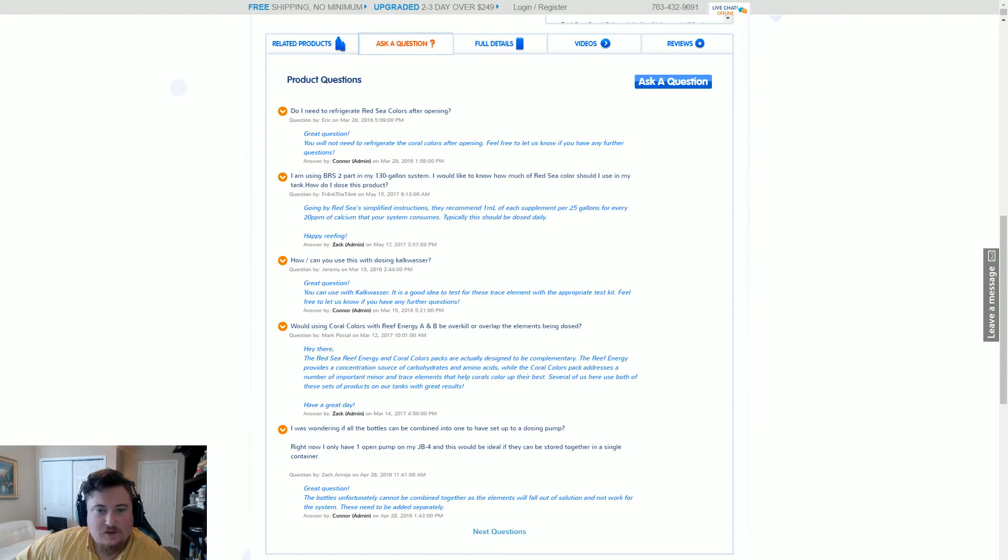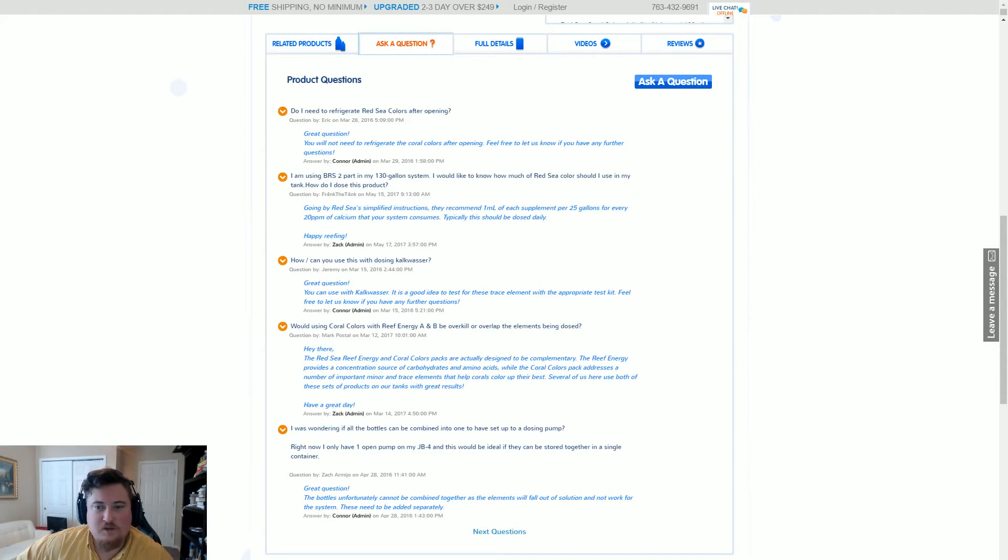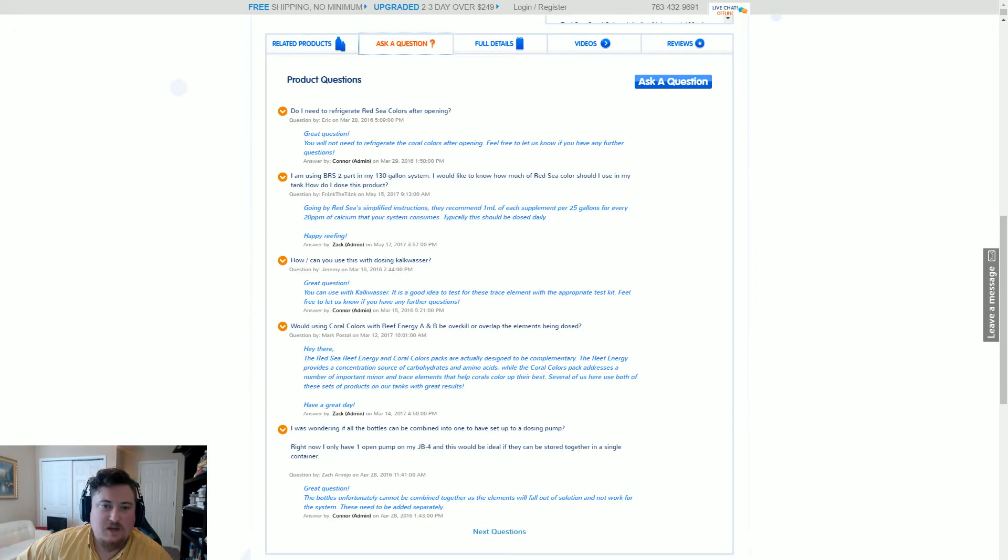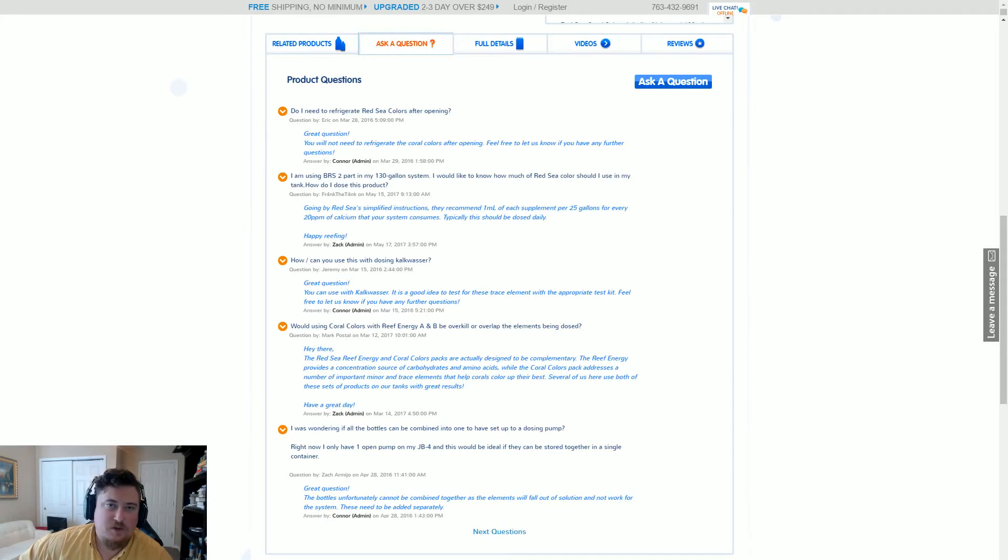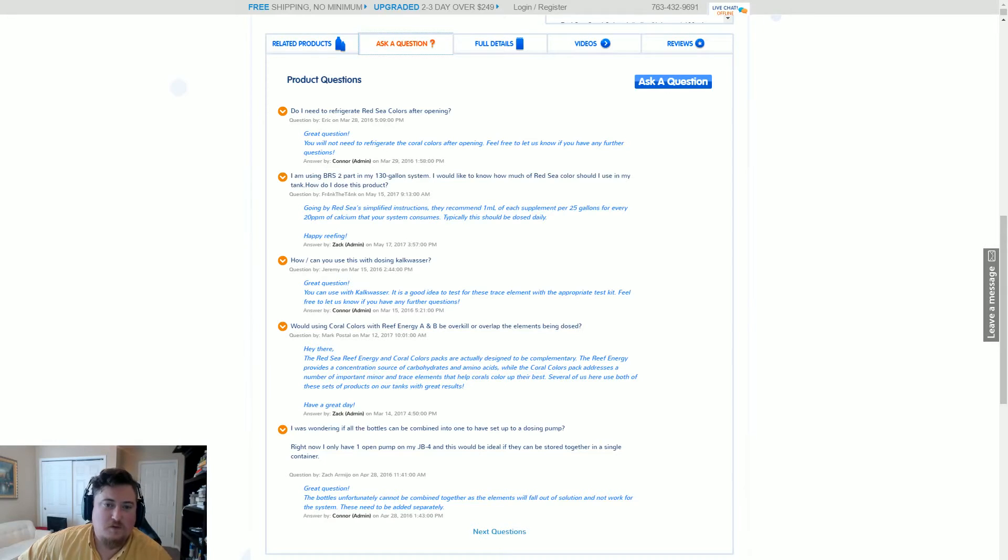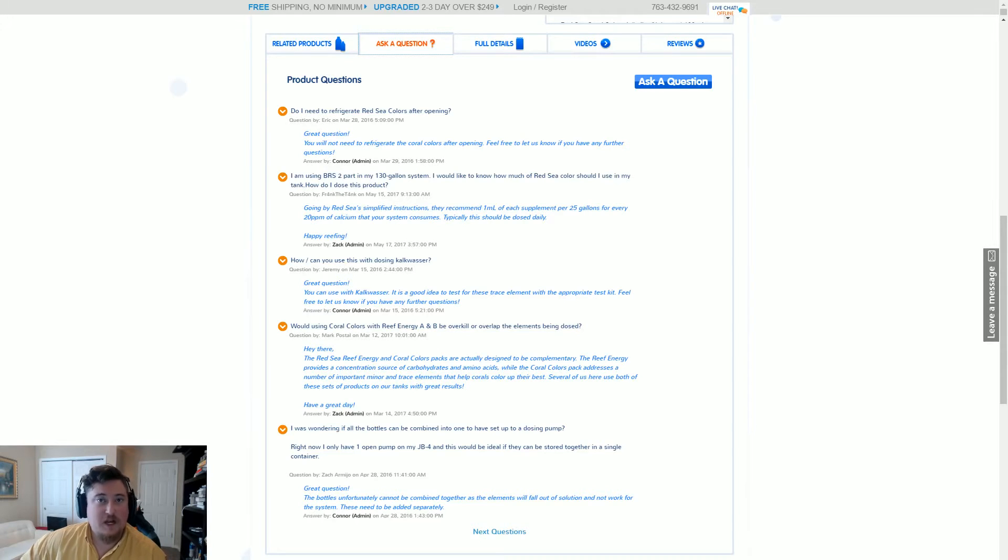Frank asked in May of 2017: 'I'm using BRS two-part in my 130-gallon system. Would like to know how much of the Red Sea Colors should I use in my tank. How should I dose this product?' So this is going to be specific to the BRS two-part calcium solution, and I'm going to go over how we get to the ultimate figure of how much you're supposed to dose daily or weekly depending on what you prefer.